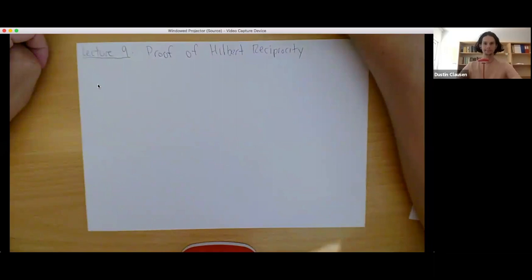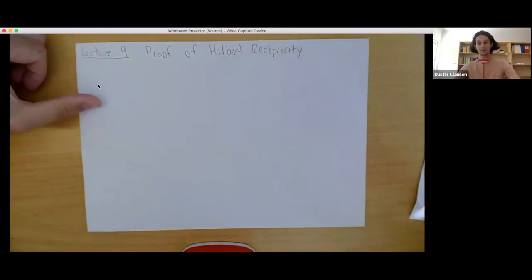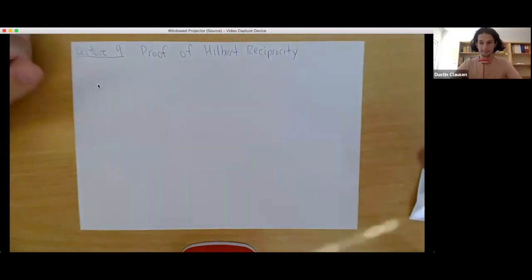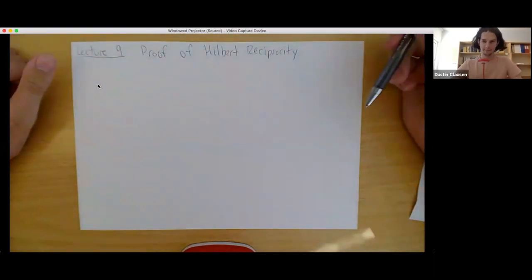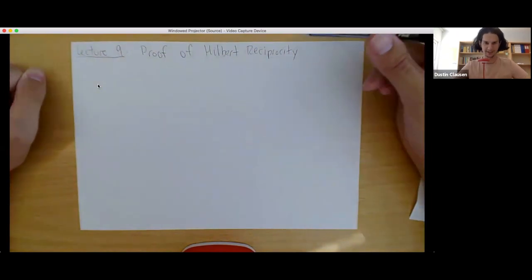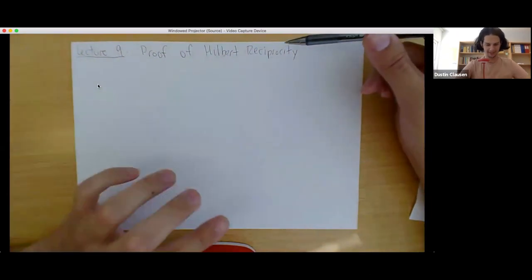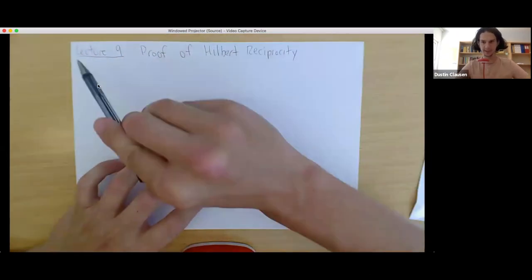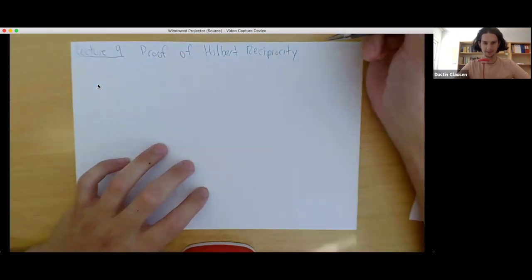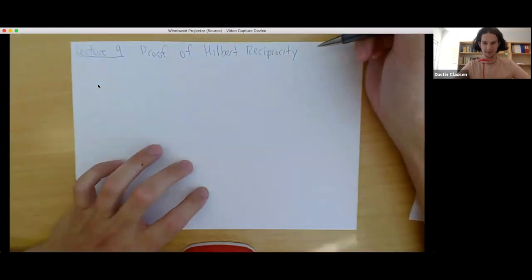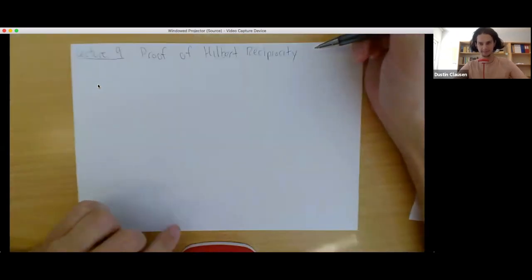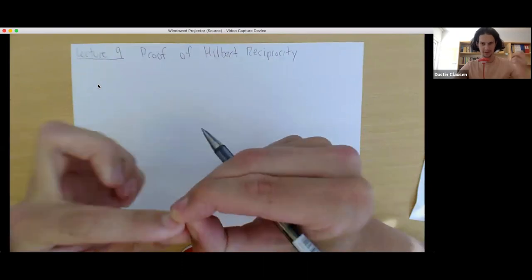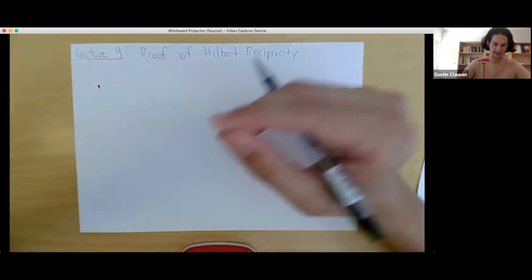I'll share my screen and we can get going. Here we are. So we're going to pick up where we left off last time. The title of the lecture is proof of Hilbert reciprocity. I will eventually remind you of the statement of Hilbert reciprocity, but I want to remind you exactly where we ended last time.